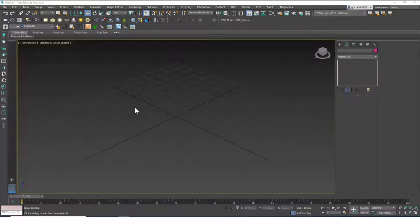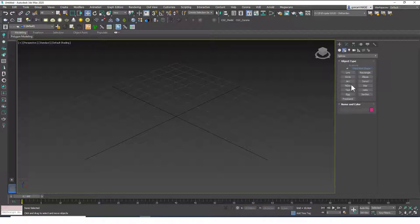Hello friends, this is Gökçe from cgcave.com and today we are going to continue learning about shapes. I'm just going to go down the list and show you what the rest of these are. The first one we are going to do today is the NGon command.